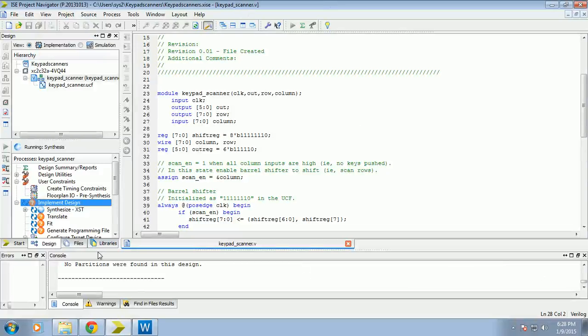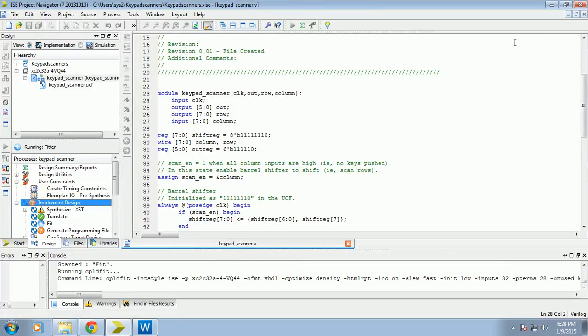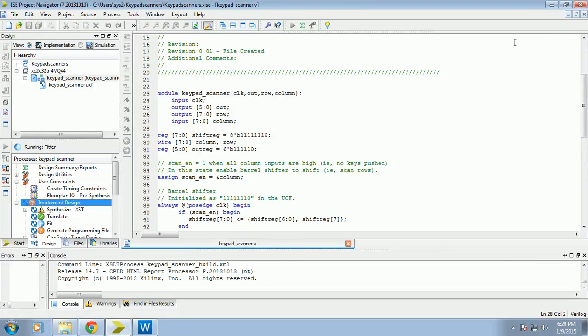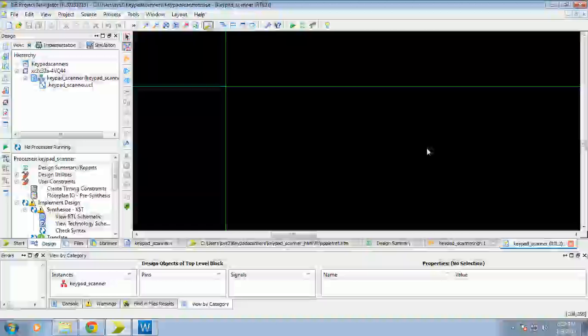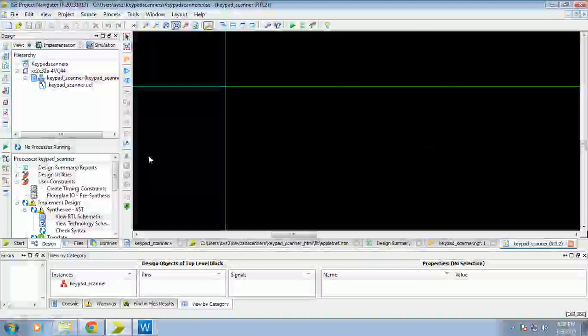Synthesis is fine. In our implementation, translate fit. The process of fit is going on. Now we got the design summary. Oh my God, I will zoom it.